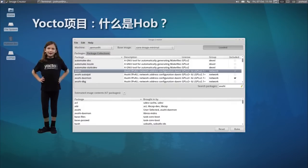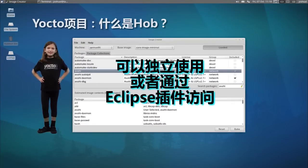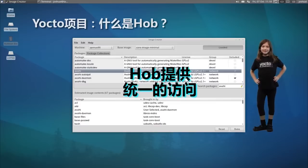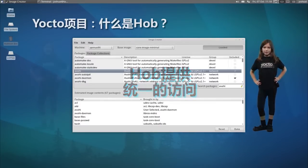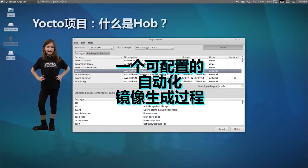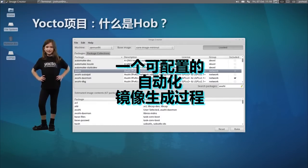The Yocto Project's HAB tool is standalone or accessible through the Eclipse plugin. HAB provides a consolidated view of key variables and an automated process to make creating builds and images much simpler.